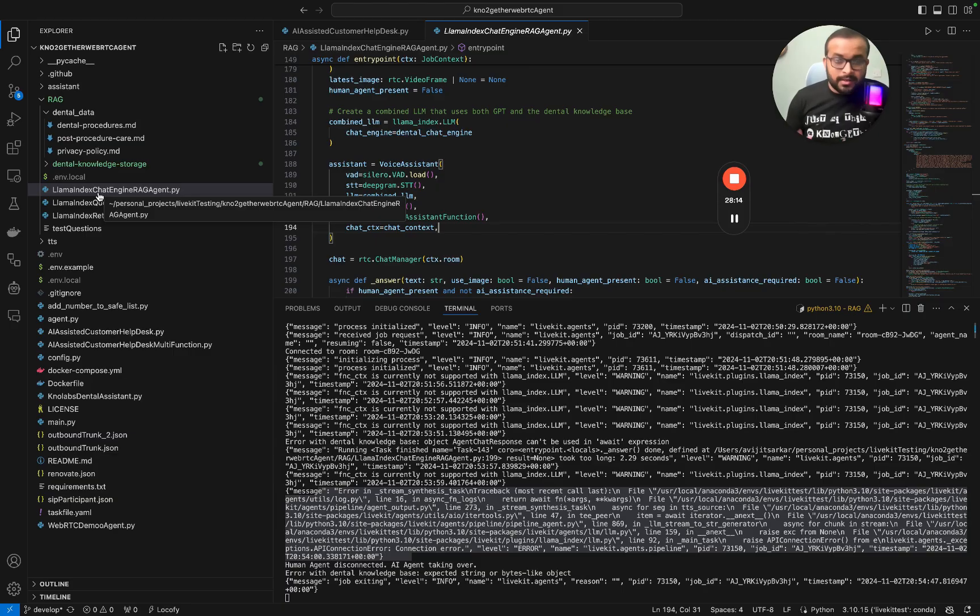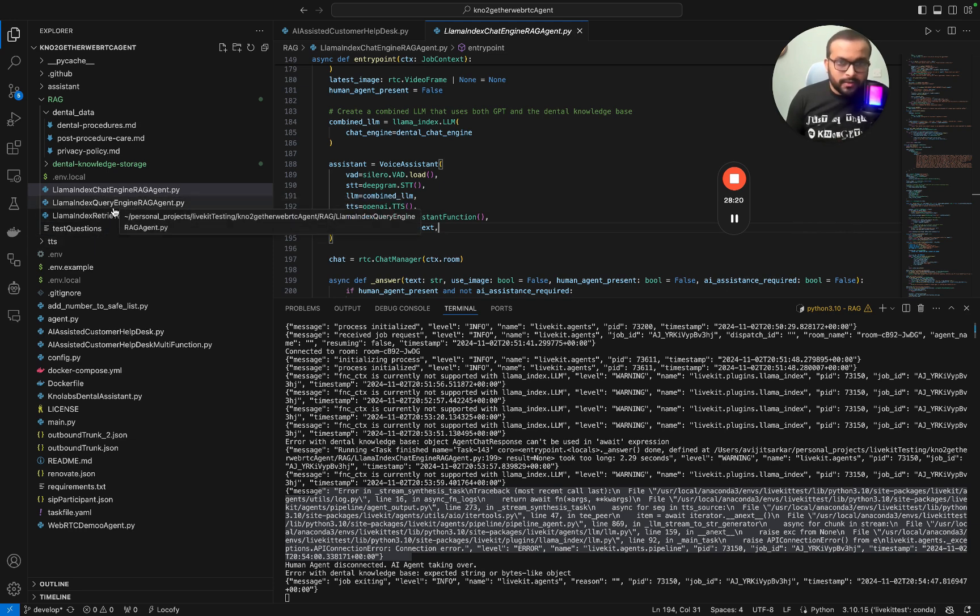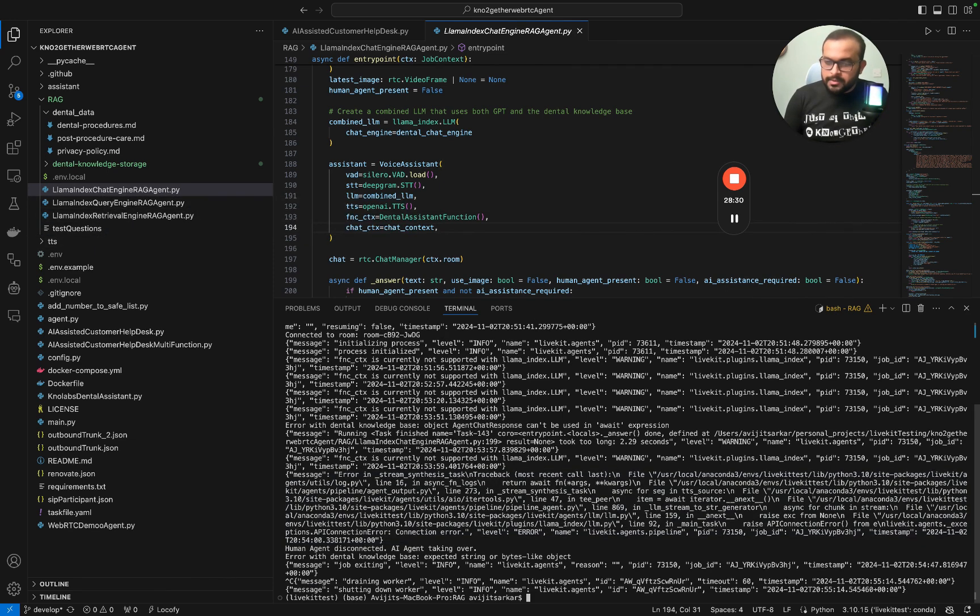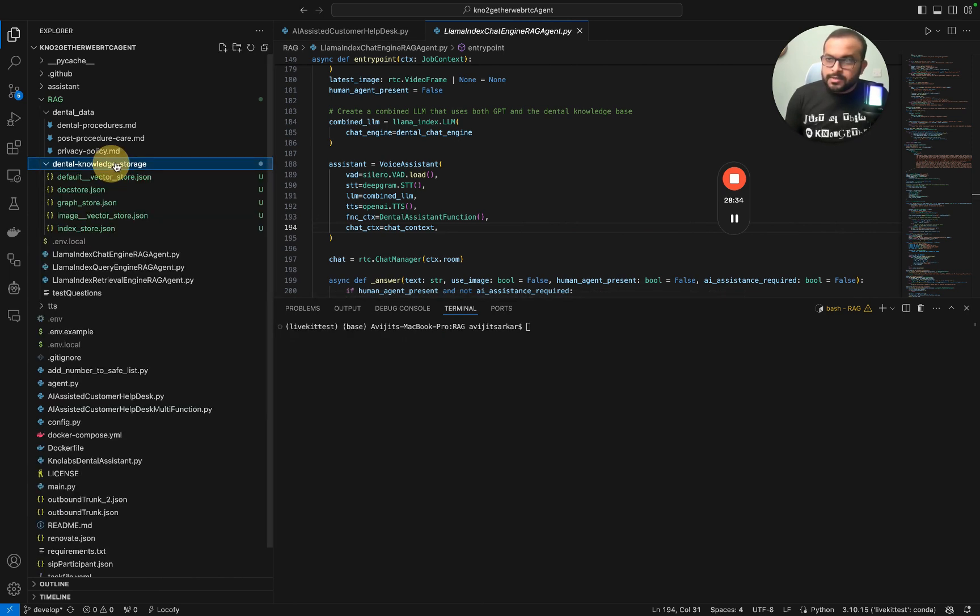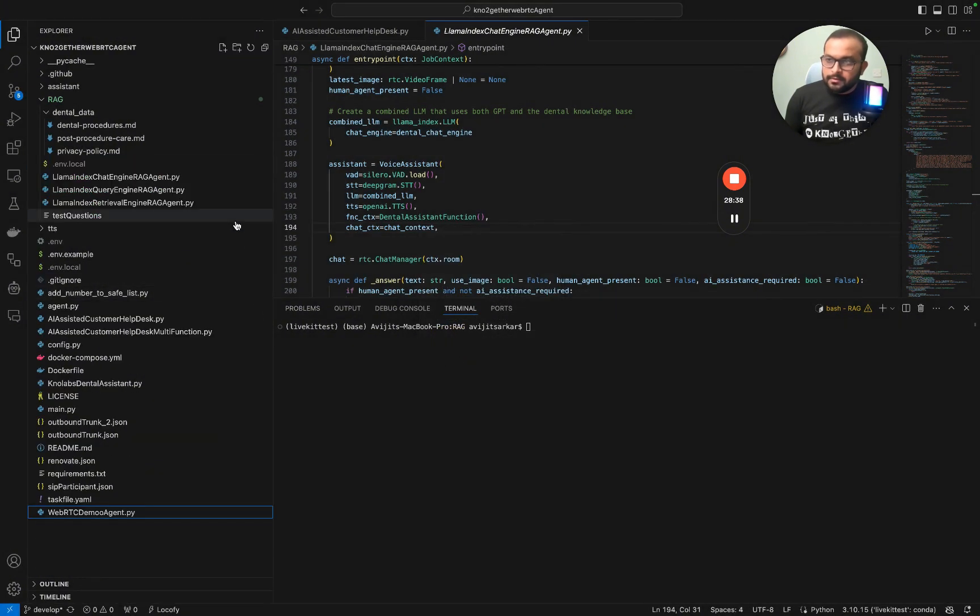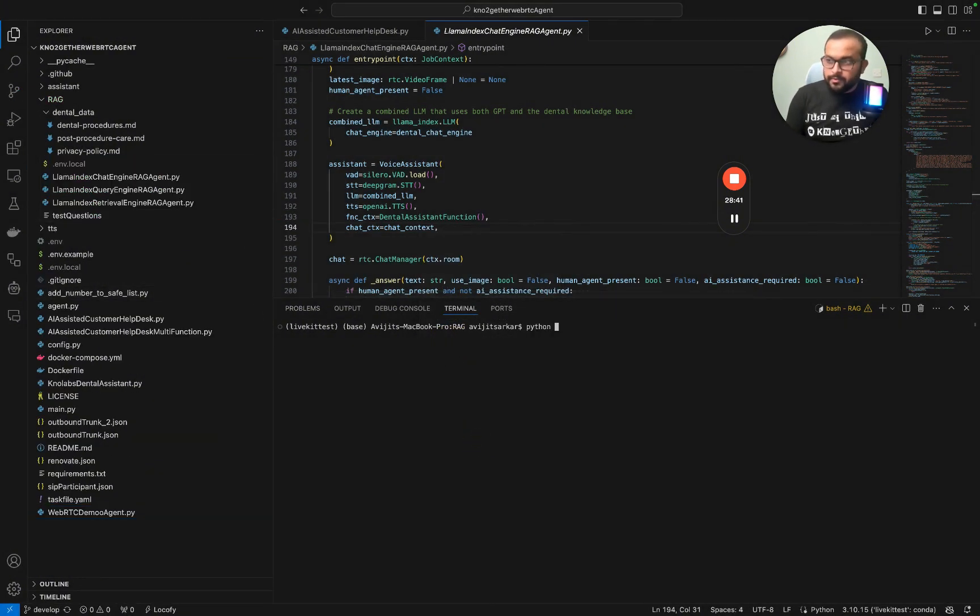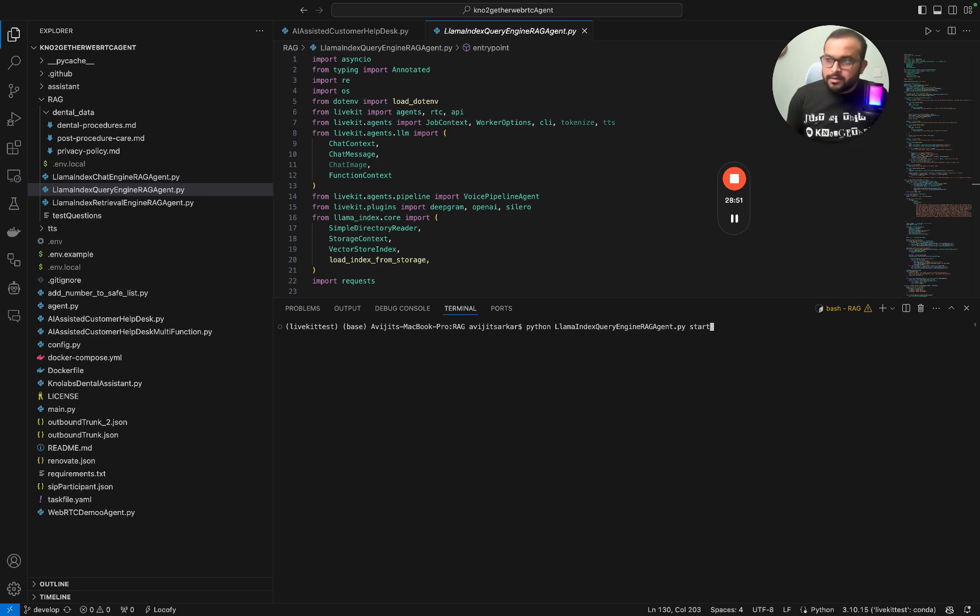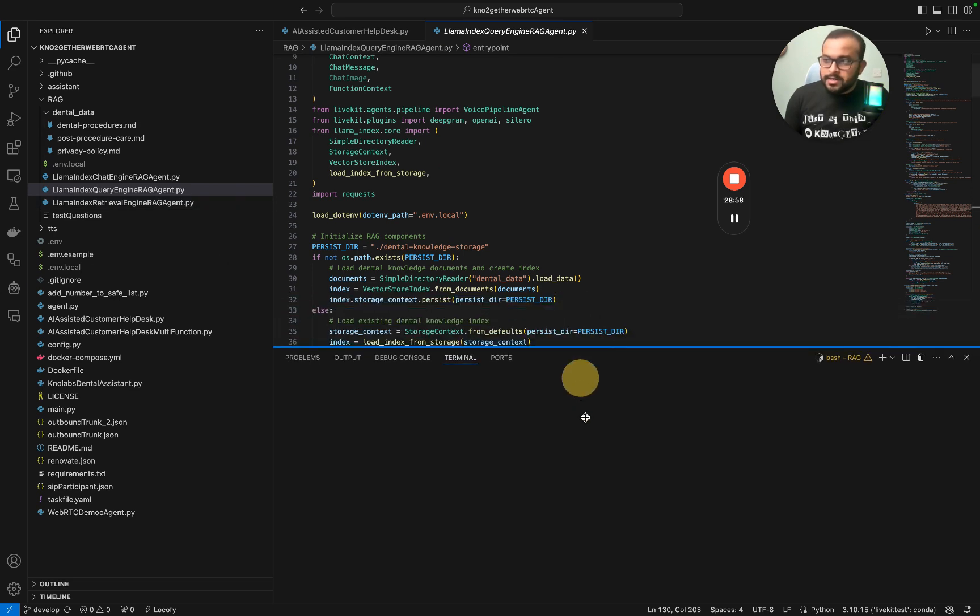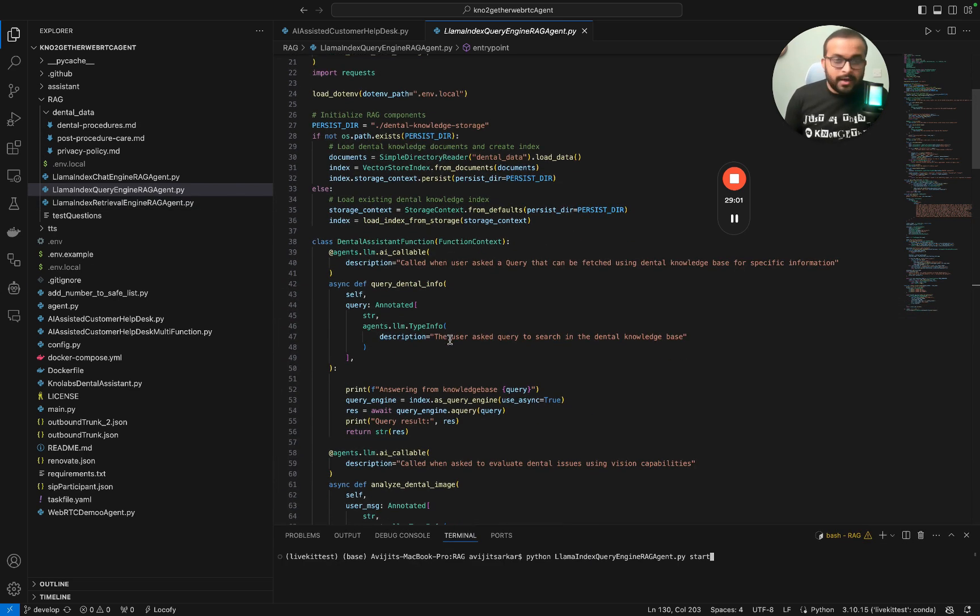Now that you understand how LlamaIndex chat engine works, let's go ahead and see how the query engine works. I'm going to stop this session and delete the vector embeddings. Now I am going to start this LlamaIndex query engine agent. Before I start, let me quickly go through what we are doing as part of query engine.